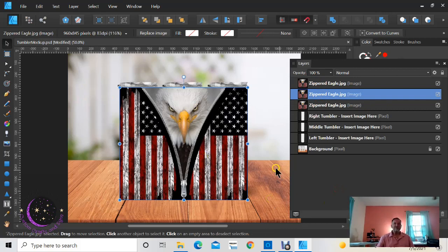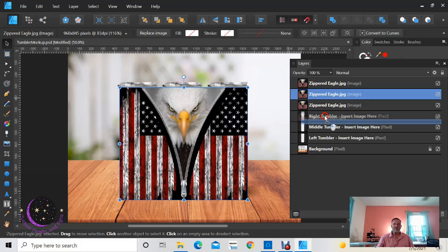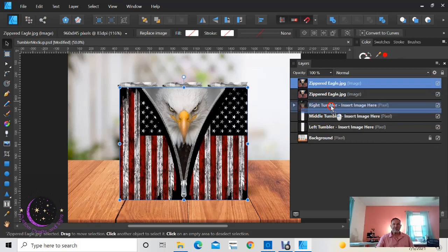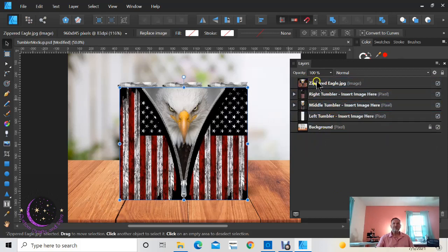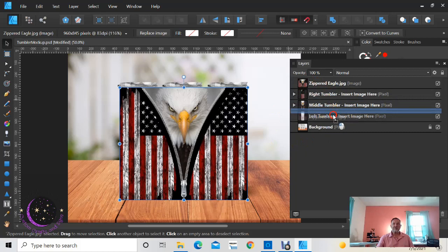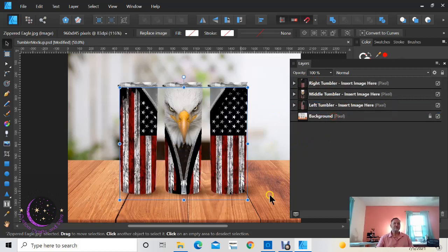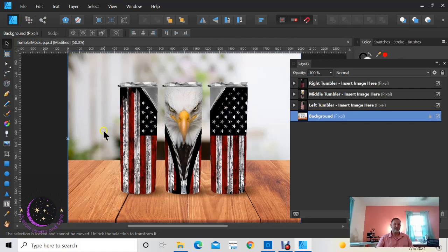Okay, so first we're going to take one of the images and place it on the right tumbler, just like that. Take the second image, place it on the middle tumbler, just like that. I'm going to take the third image and place it on the left tumbler, just like that. So now you have your images on your tumblers. This is what it's going to look like obviously all the way around the tumbler.